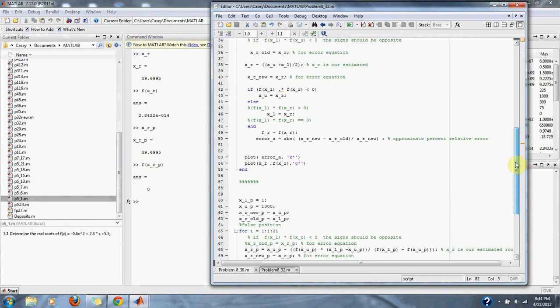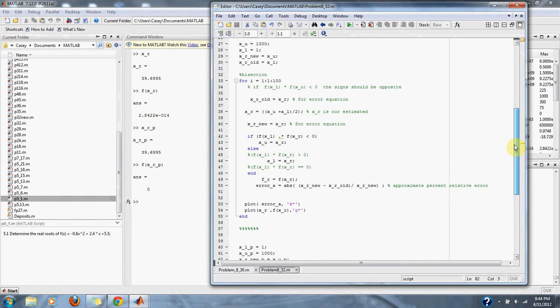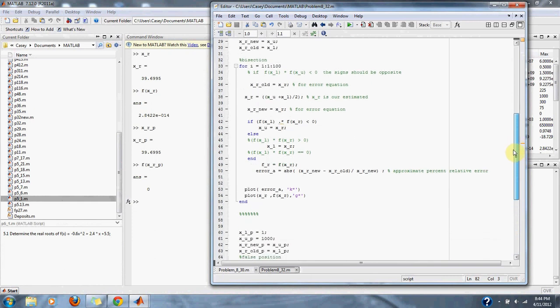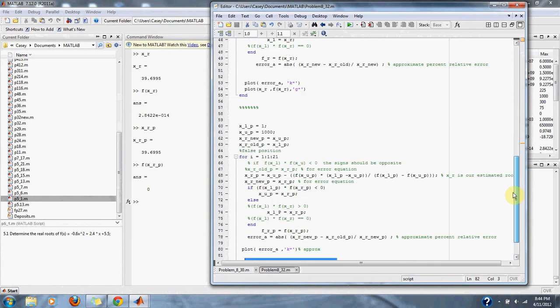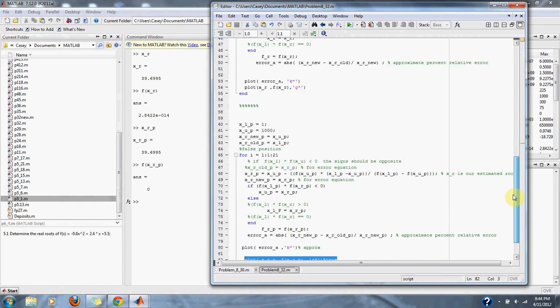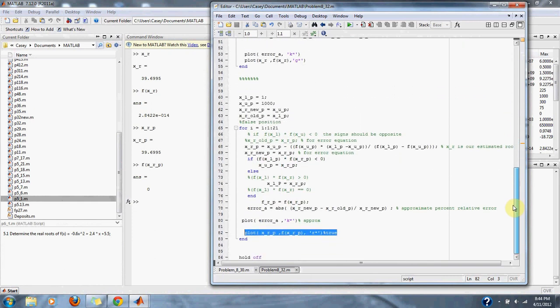Both cases, both functions, the bisection and the false position method, bring us to our solution of 39.6995. Although